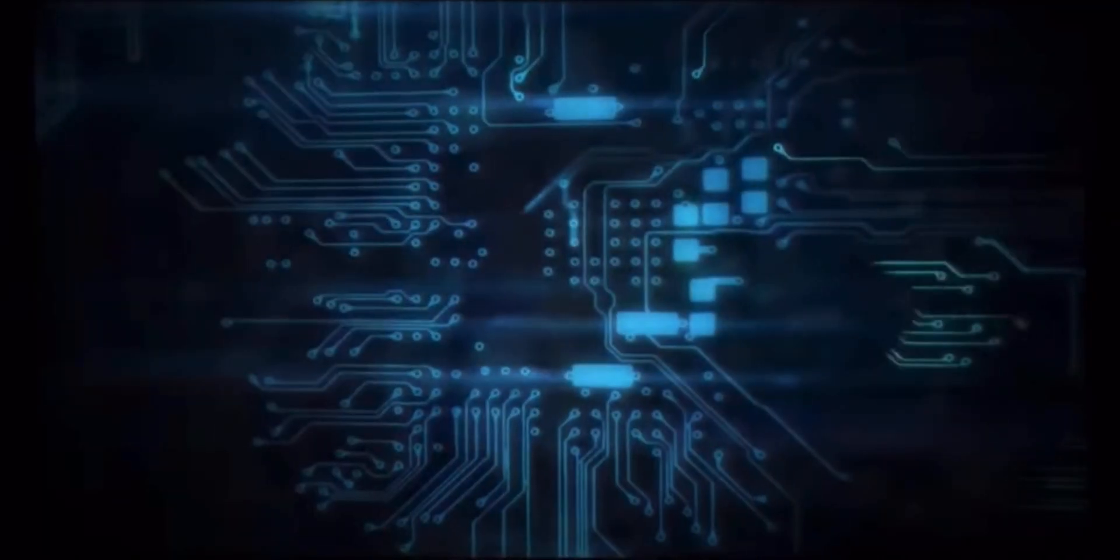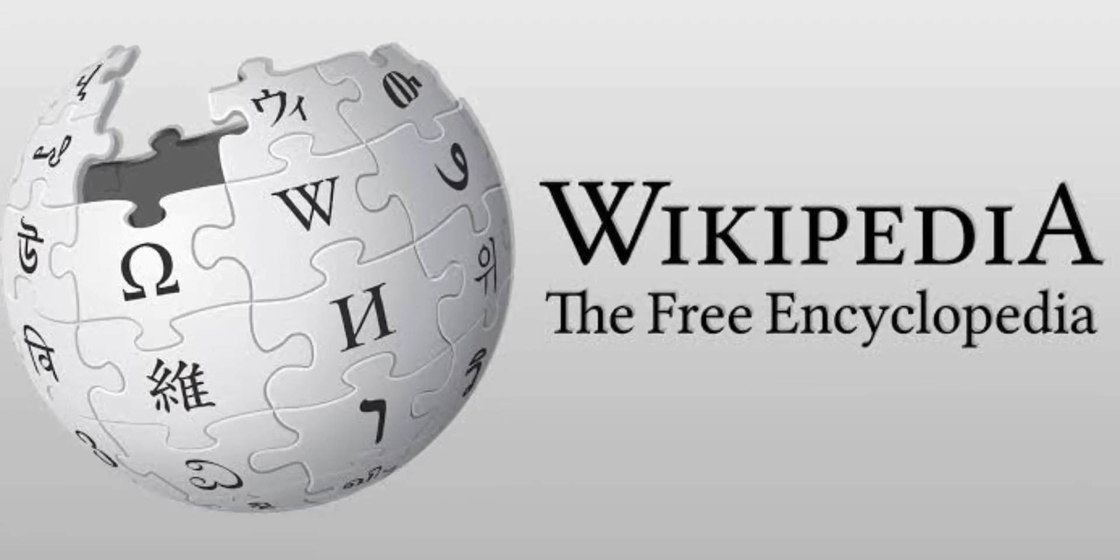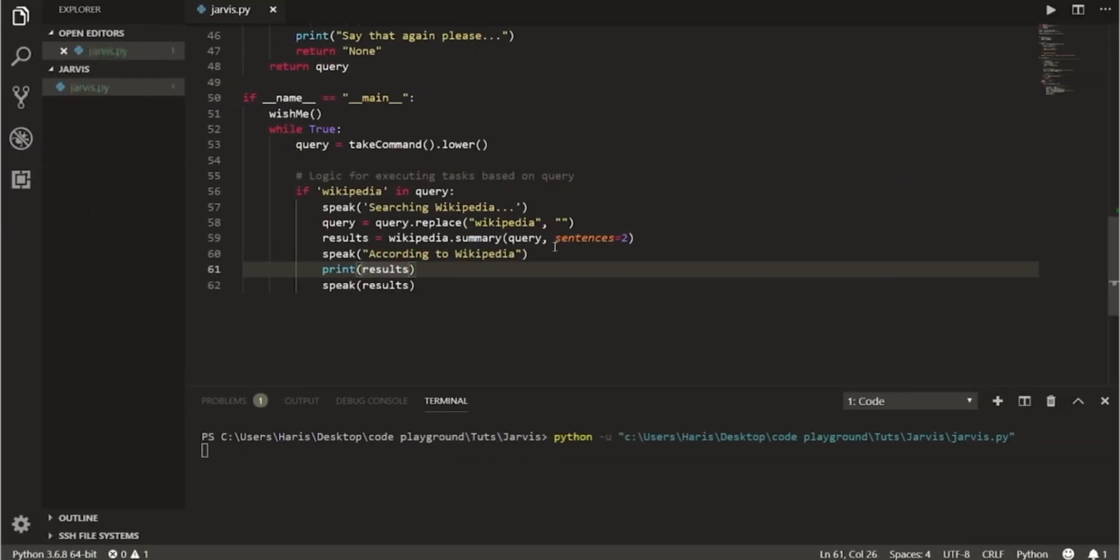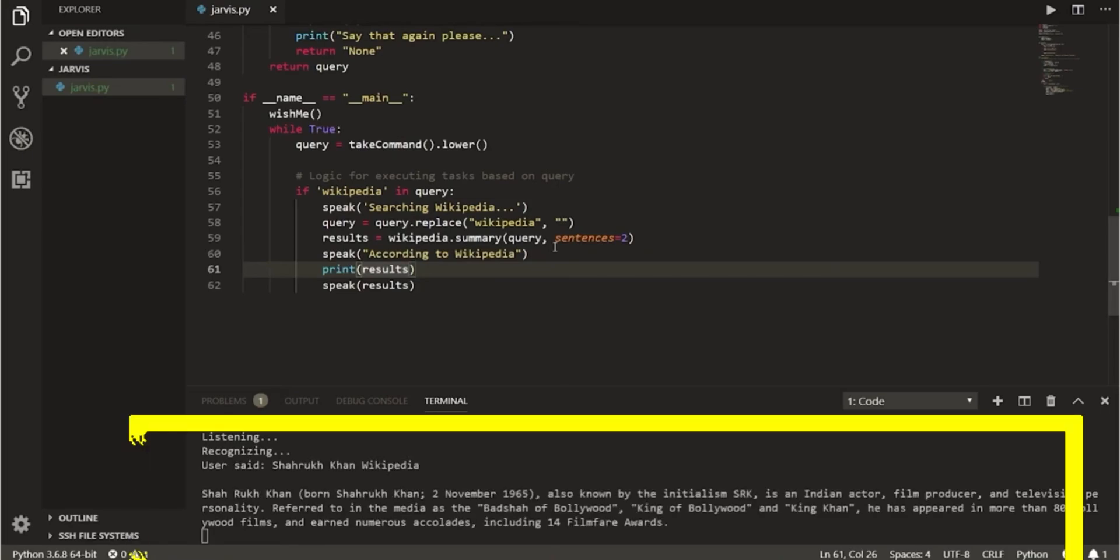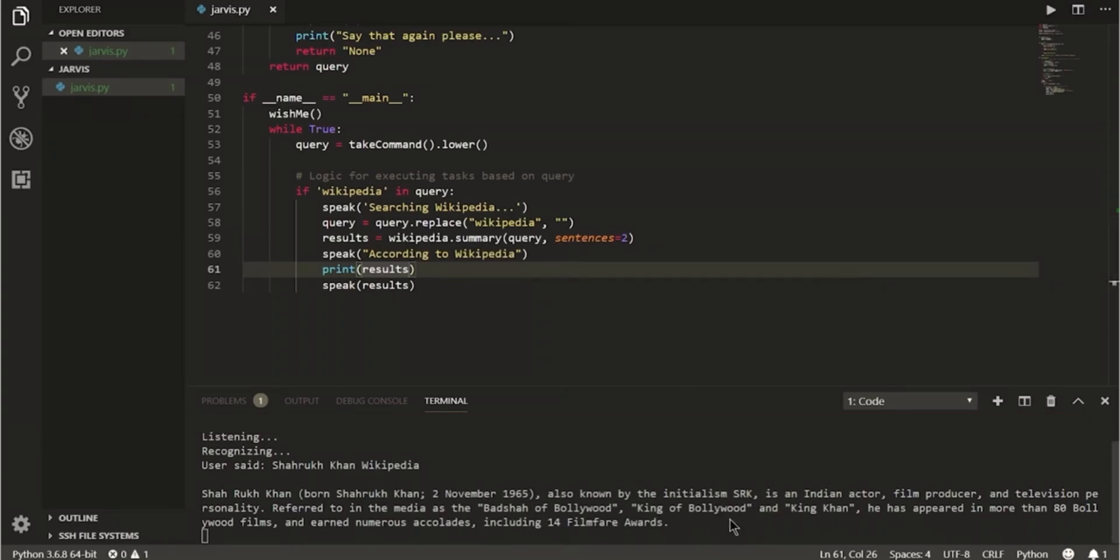We have also programmed Jarvis to obtain information using Wikipedia. Let us see how it works with an example. Just say Shah Rukh Khan Wikipedia. Jarvis has provided us the information about a personality. Isn't it interesting?